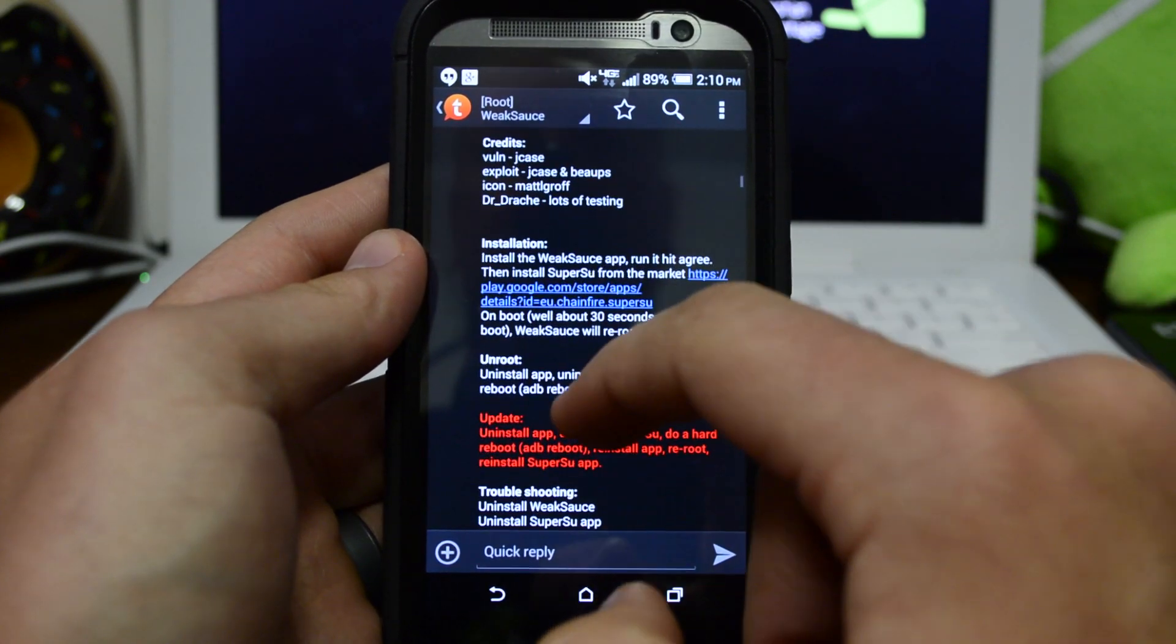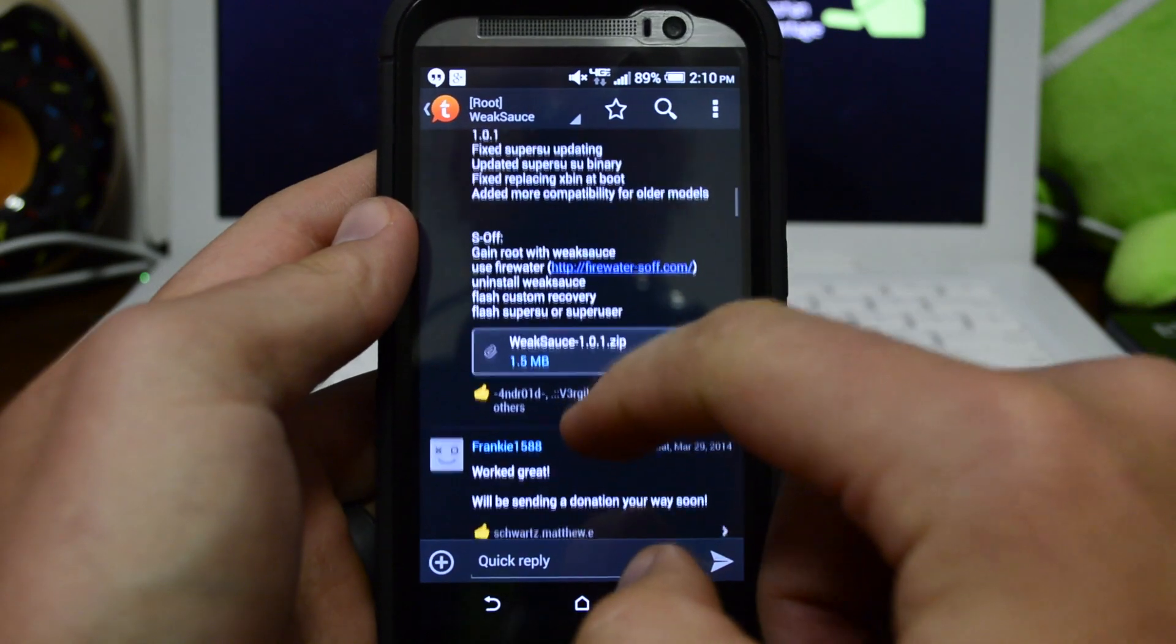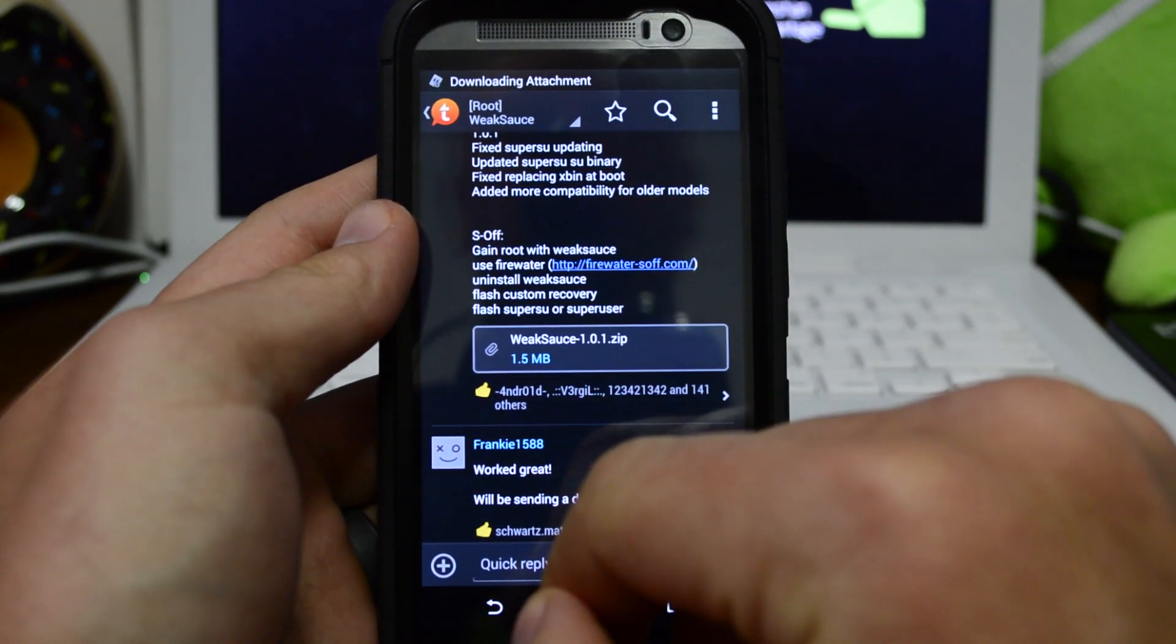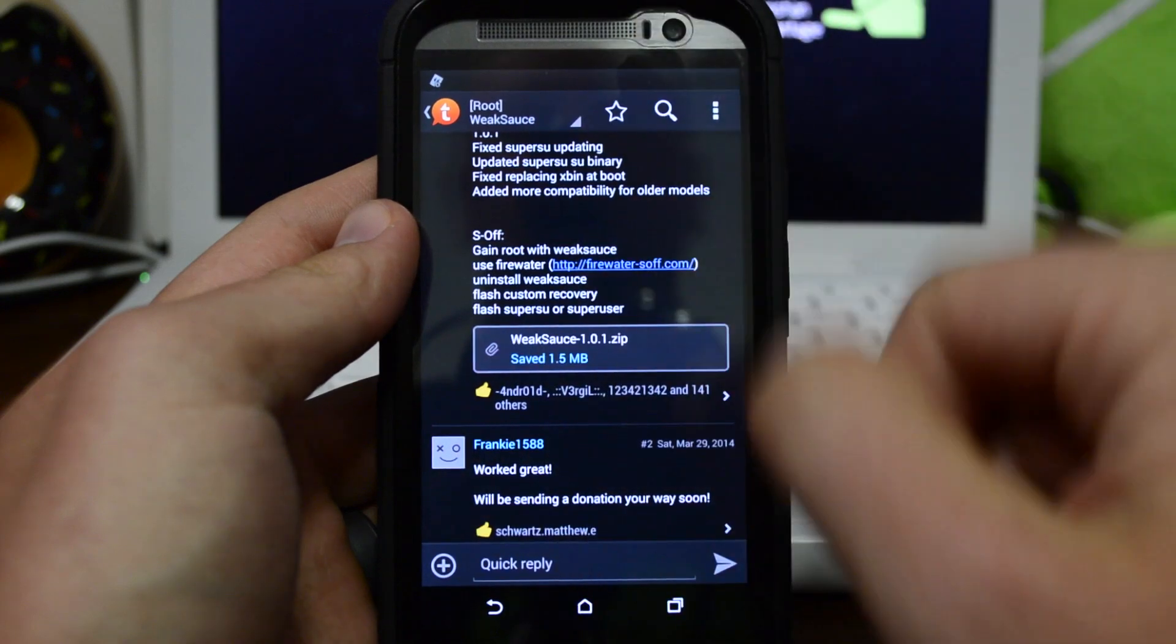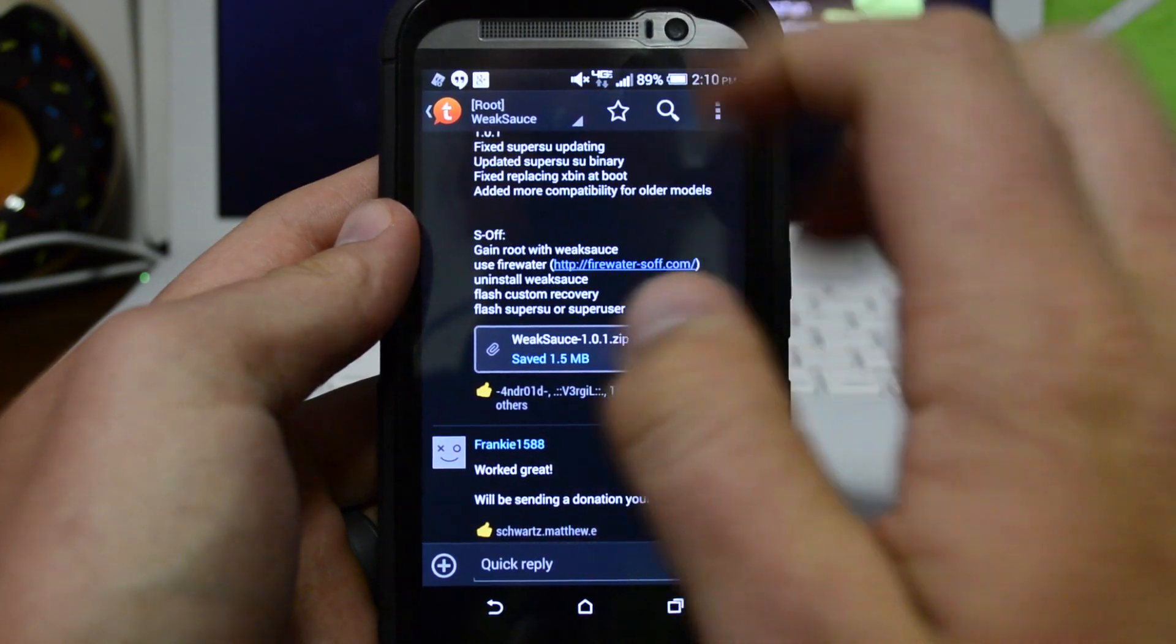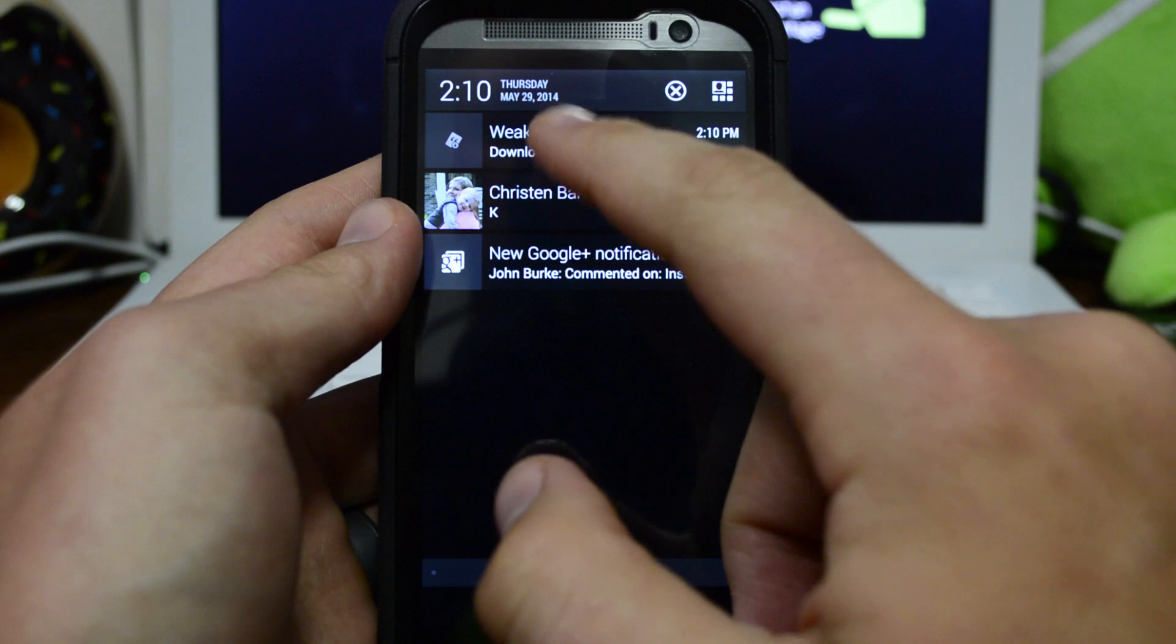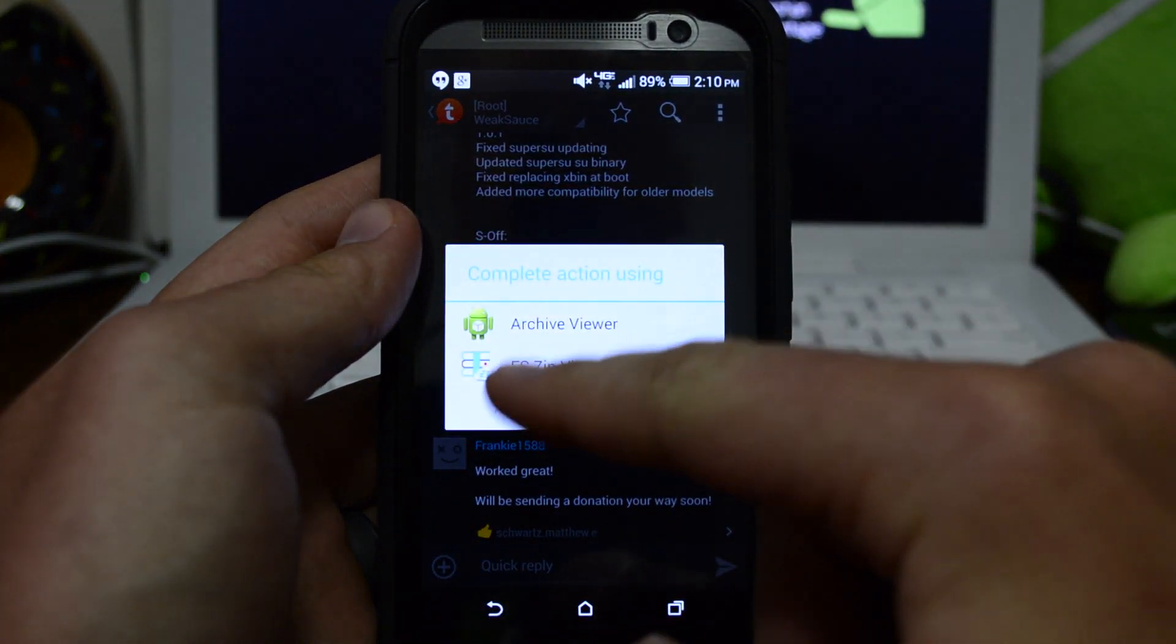Here are basically the steps: you're going to install WeakSauce, then go to the Play Store and download Super SU from the market. Keep scrolling down until you see the zip file to download within that first part of the thread. Once it's downloaded, all we're going to do is install it.